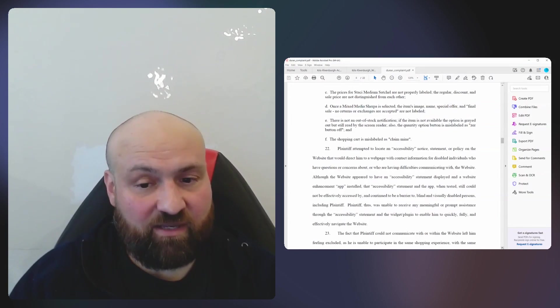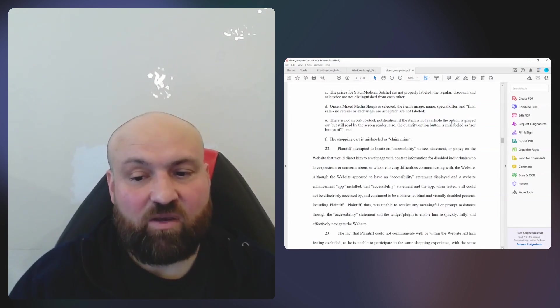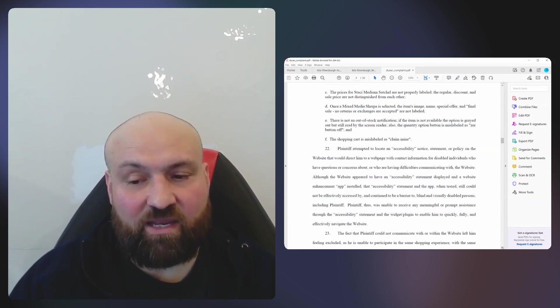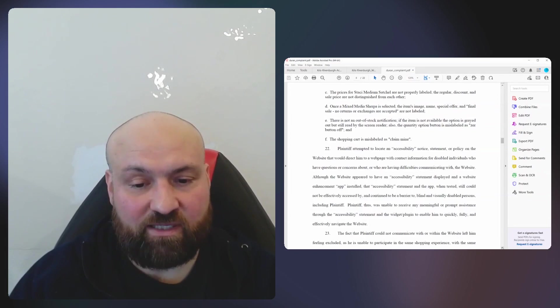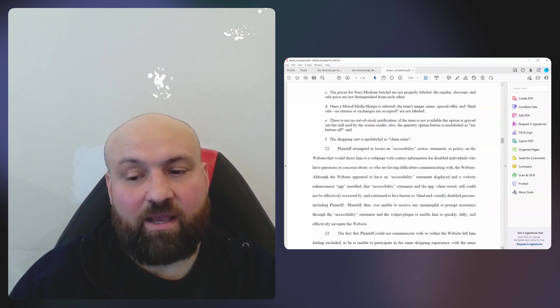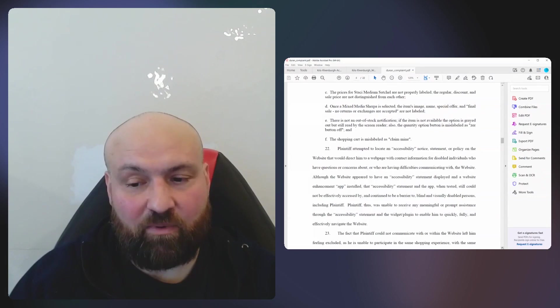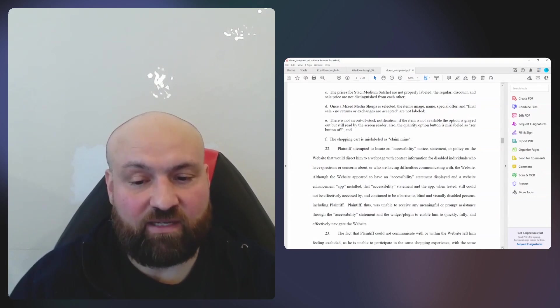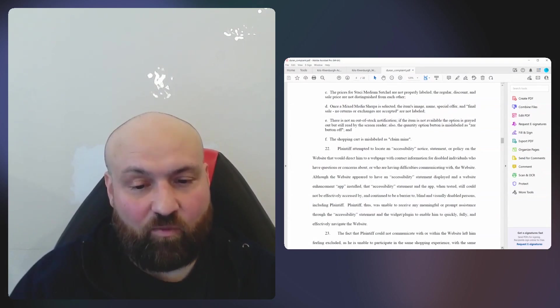Plaintiff thus was unable to receive any meaningful or prompt assistance through the accessibility statement and the widget plug-in to enable him to quickly, fully, and effectively navigate the website.